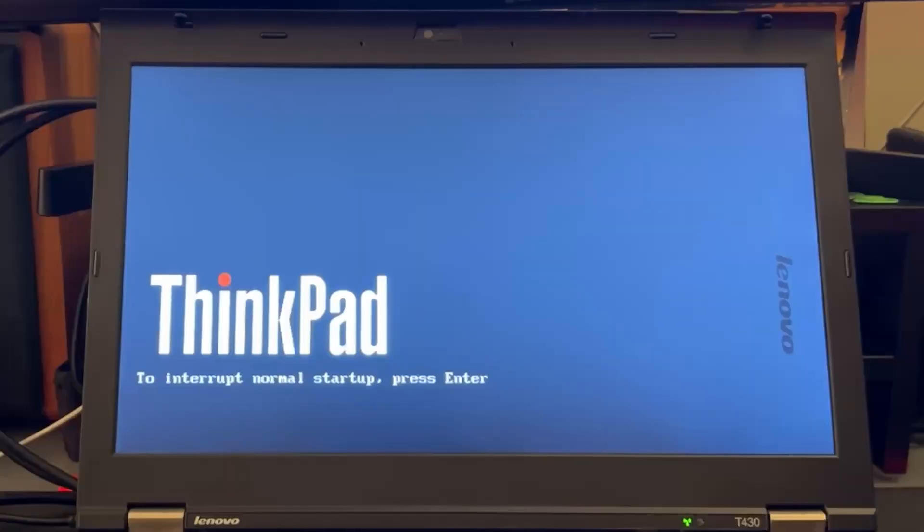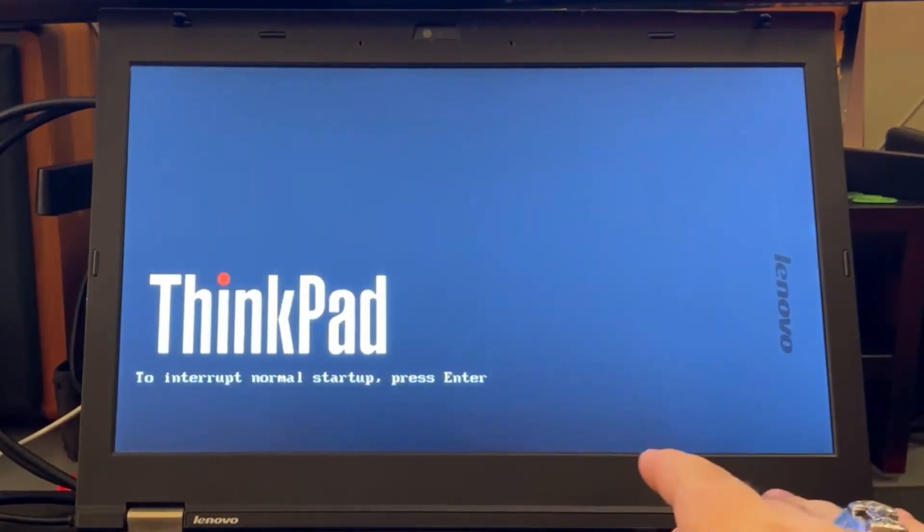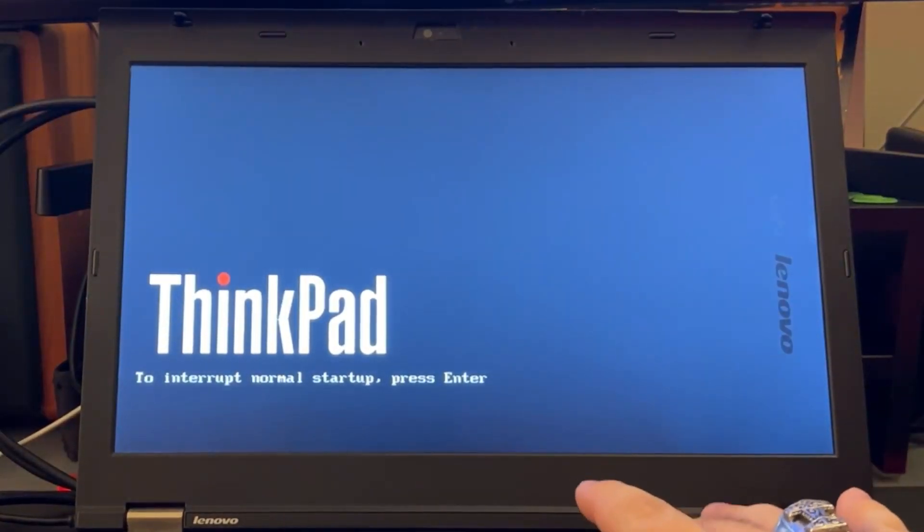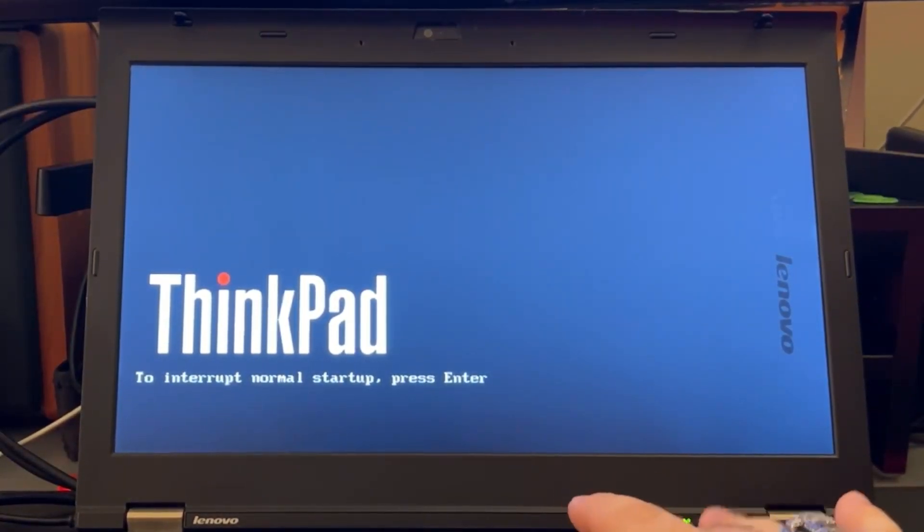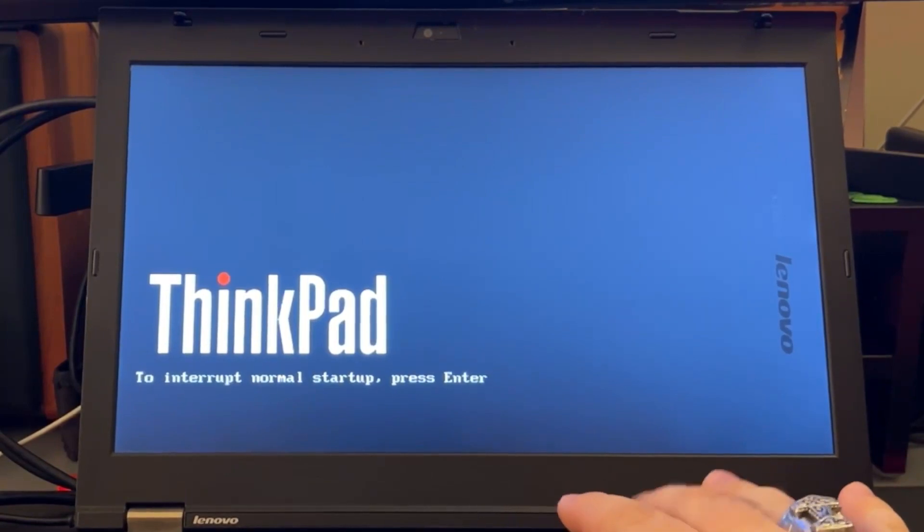After we burn the CD and insert it to the laptop, let's go back to the boot menu and press enter to start from the CD-ROM.